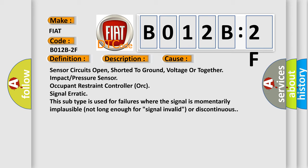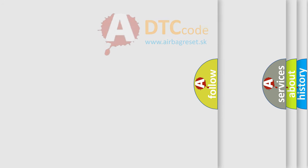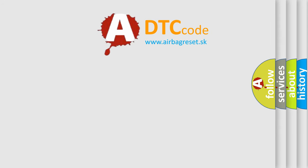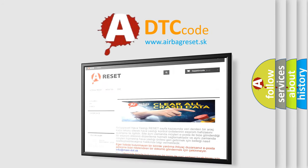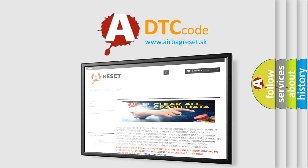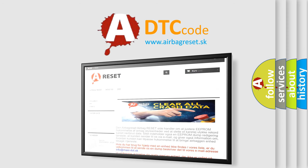The Airbag Reset website aims to provide information in 52 languages. Thank you for your attention and stay tuned for the next video.